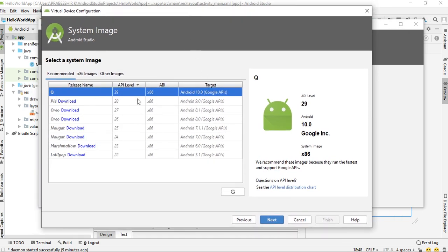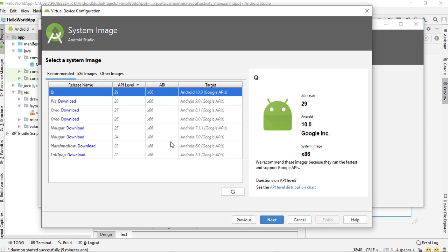Here Android Q is already downloaded. If you want to use any other version, first you have to download the OS, then only you can apply it on the virtual device.